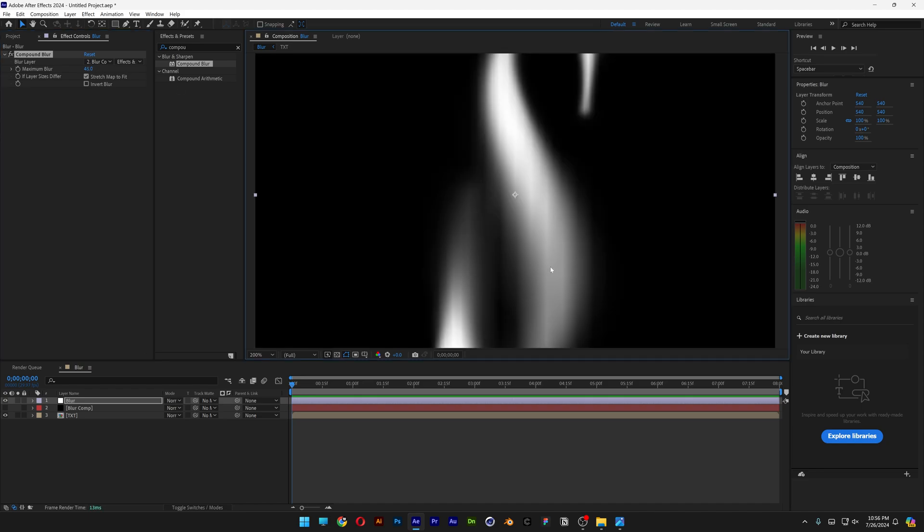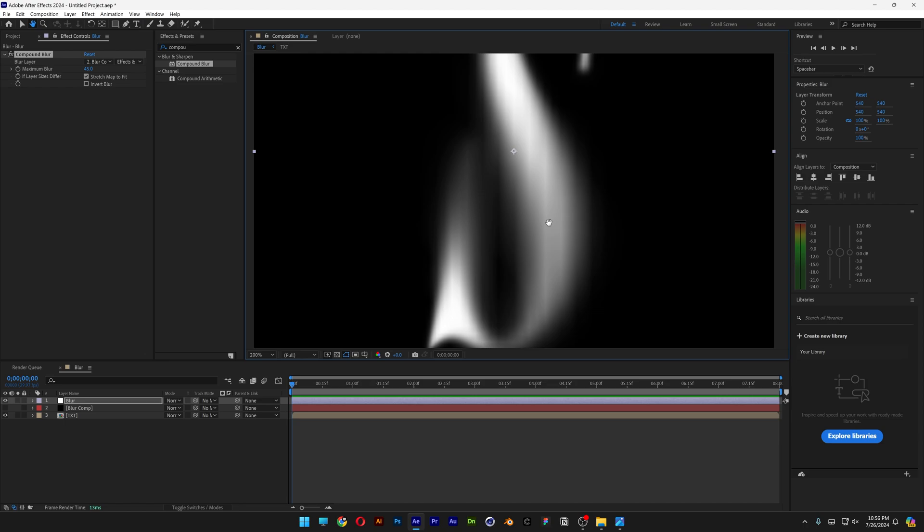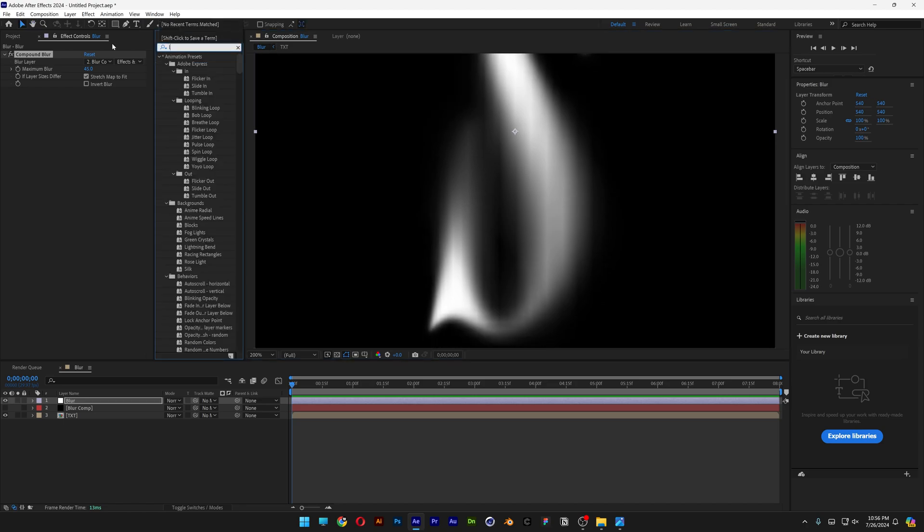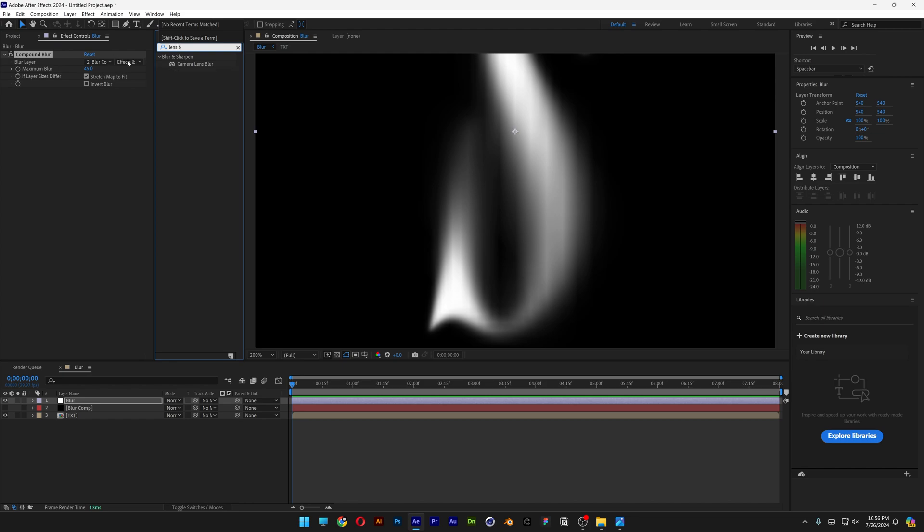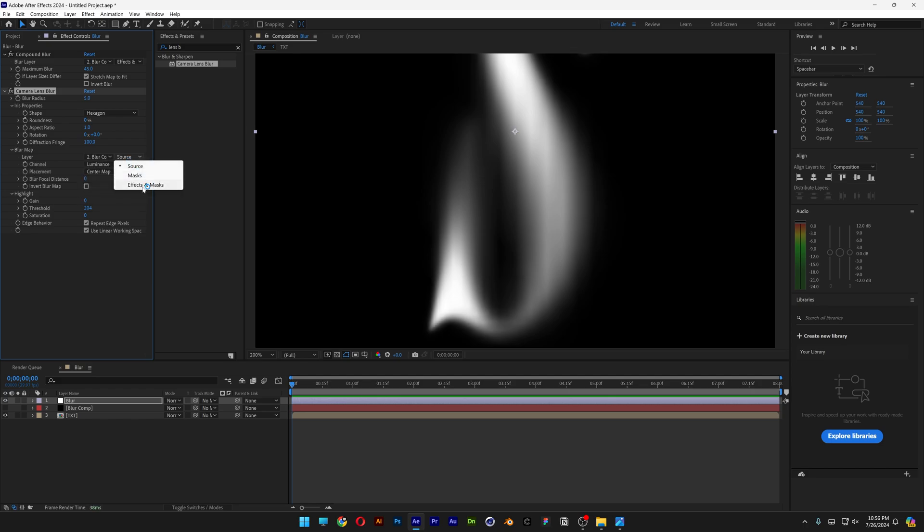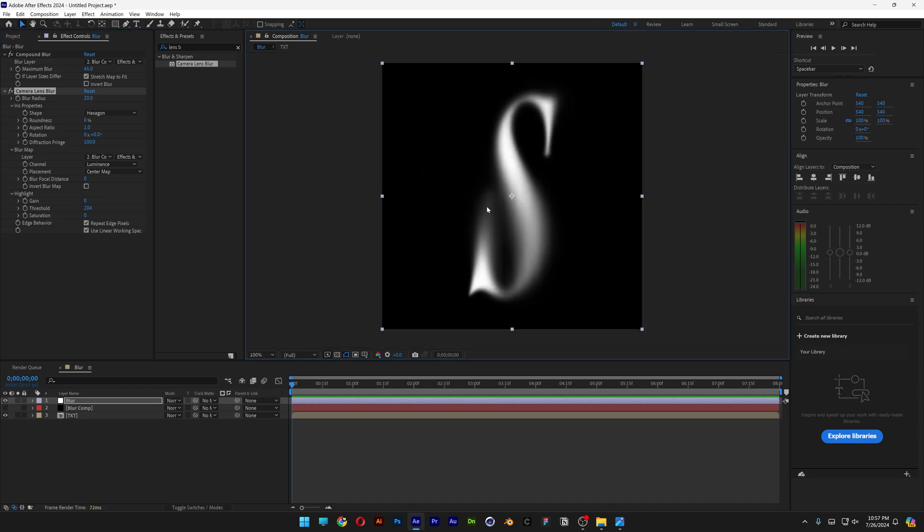Now as you can see, this blur effect has more pixels going on here. And I want that to smoothen it out. So I'm going to go to the effects and presets and type in Lens Blur. Drag and drop the Camera Lens Blur under the Compound Blur. We're going to go again to the None, change it to Blur Comp. Source, change it to Effects and Masks. And let's go and increase the blur radial until it's going to smoothen out.